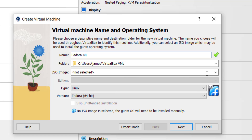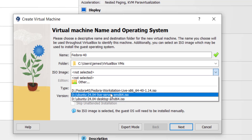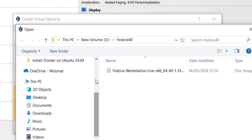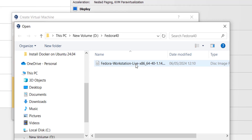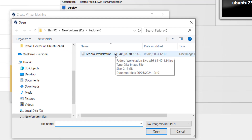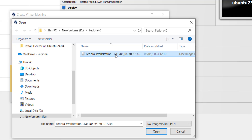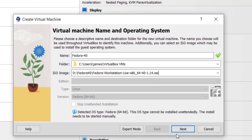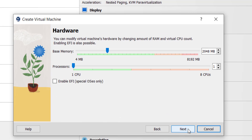Here I'm going to select the ISO image. I'm going to click the pull-down menu then click on Other. This will take me to the path where I've saved the ISO image. I'm going to click on it and click Open, then I'm going to click Next.